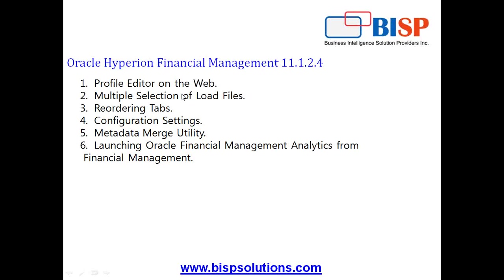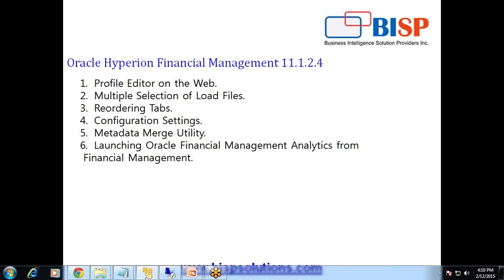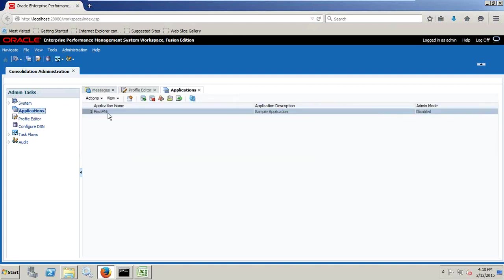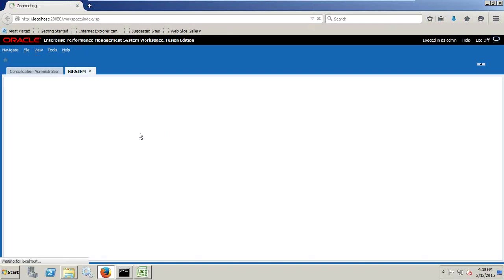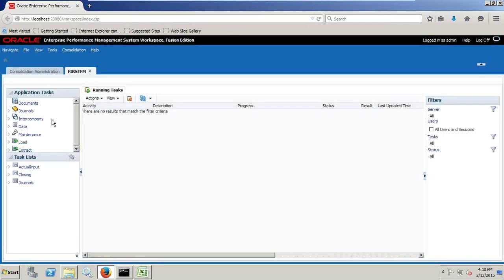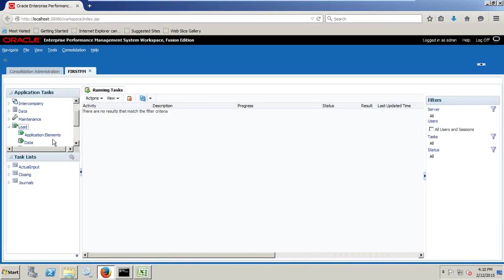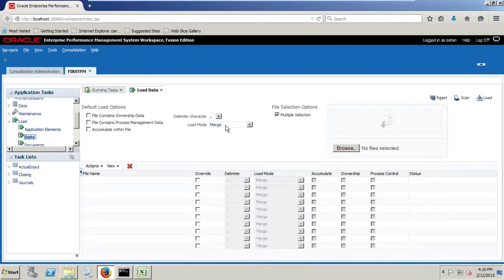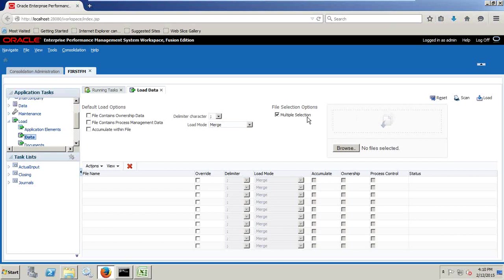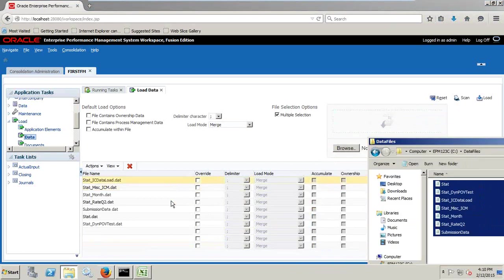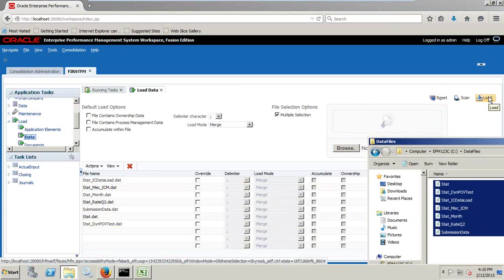Now let's see another one. The second exciting feature that drew my attention was multiple selection load files. Now we can simply drag and drop and load multiple files together. When I log into my PS4, I open my application 11.1.2.4. Under load section, when I open to my load data, right-click and open it, you have a window over here called multiple selection. I can simple drag and drop multiple data source files, and these all files get loaded over here. I can simply scan and load them.